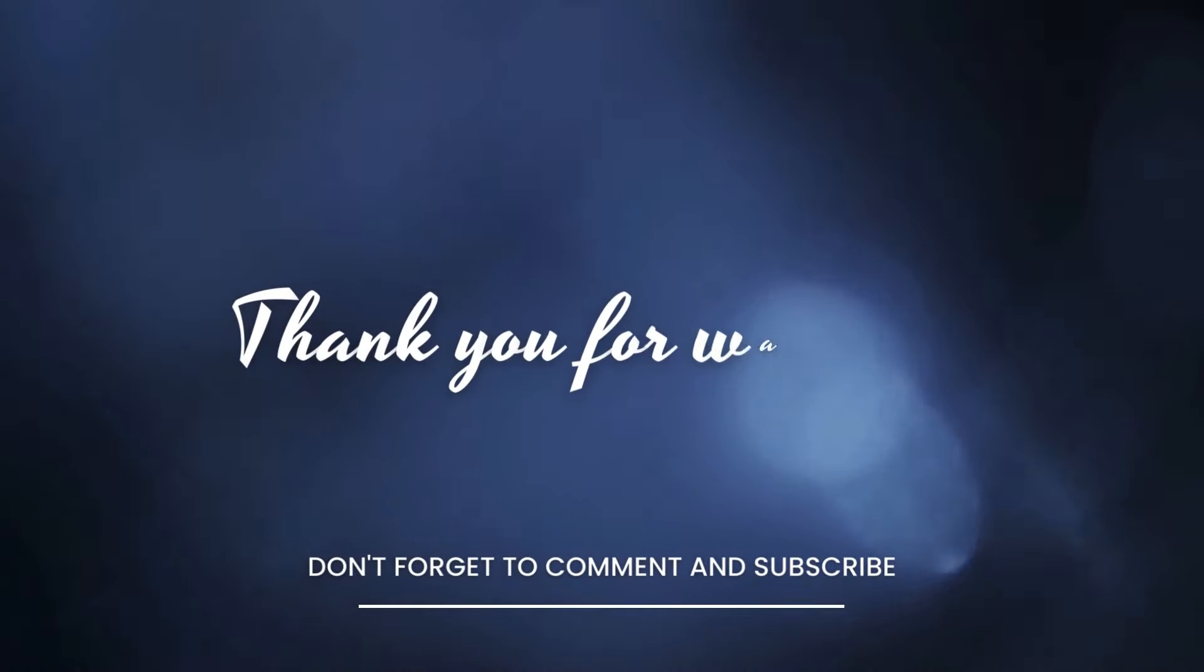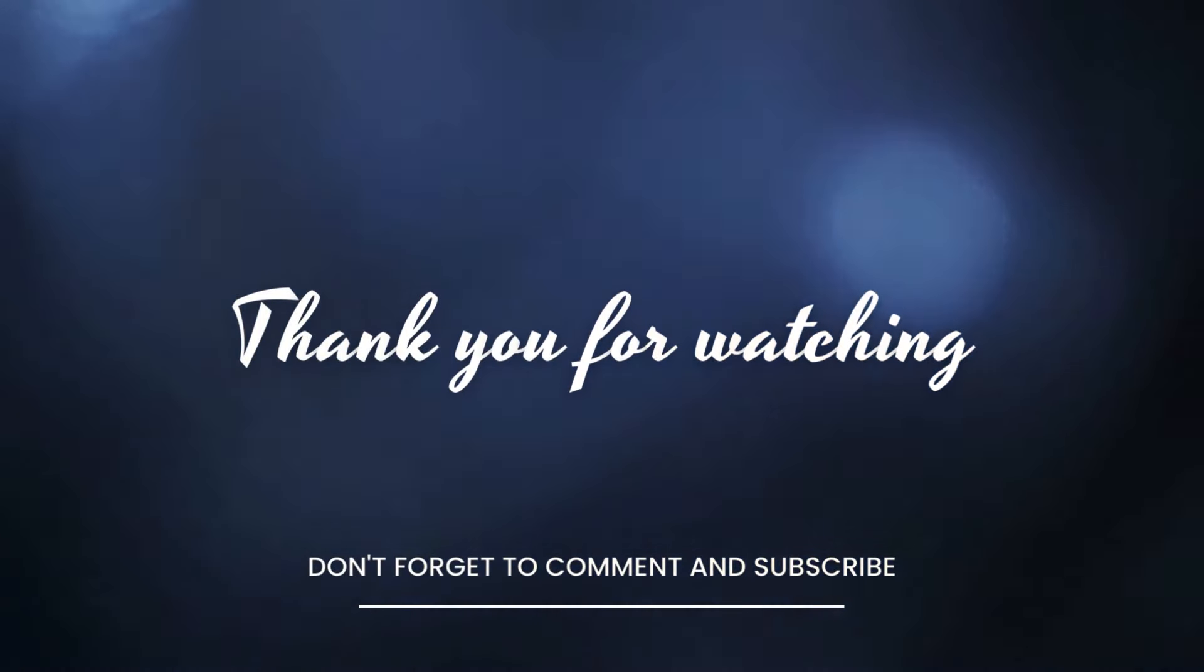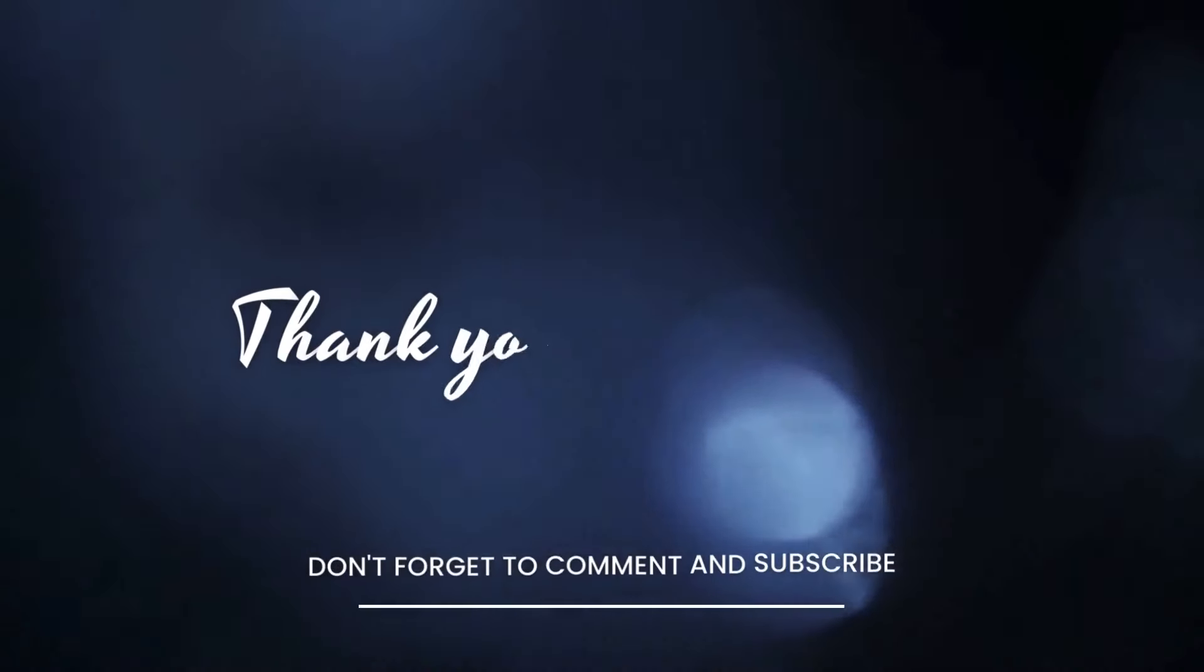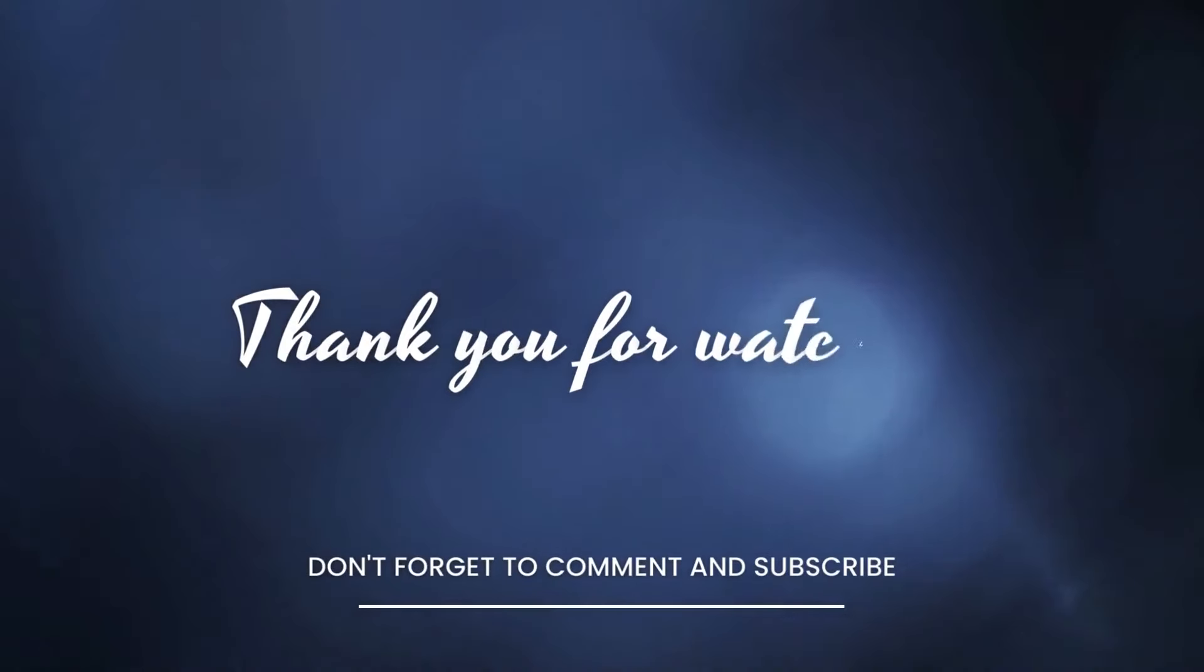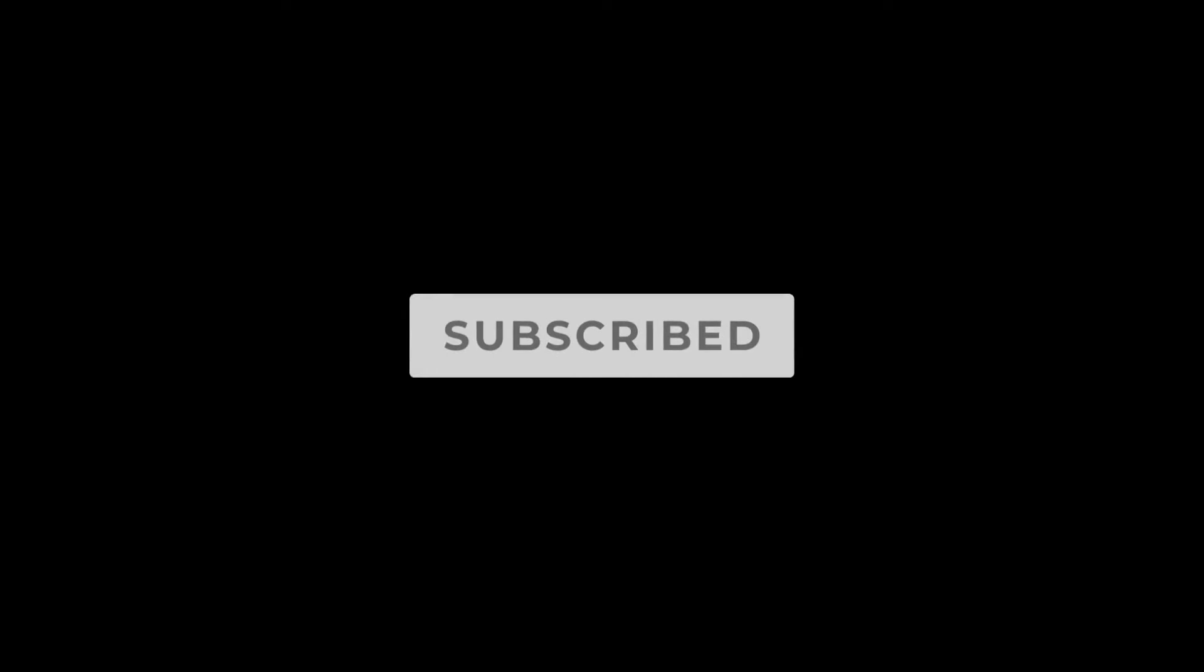Thanks for watching. Keep working towards your financial goals and be kind to the others. If you found this video helpful, give it a thumbs up and share it with your friends. Don't forget to subscribe to Think Freedom for more tips on financial independence. And if you have any questions or thoughts, leave them in the comments below. We'd love to hear from you. See you in the next video.